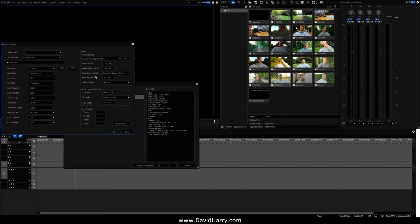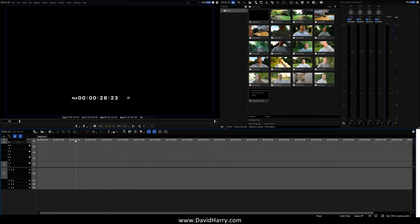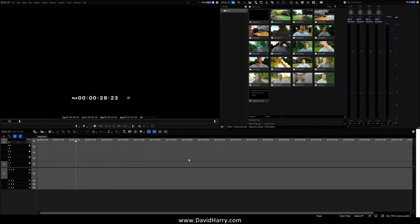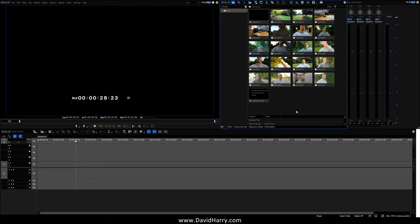Everything else in here you can have a quick look at if you need to, but the basics of this project are that it's 5K, 10-bit. Okay, so I'm going to OK that. Let me come out of here.